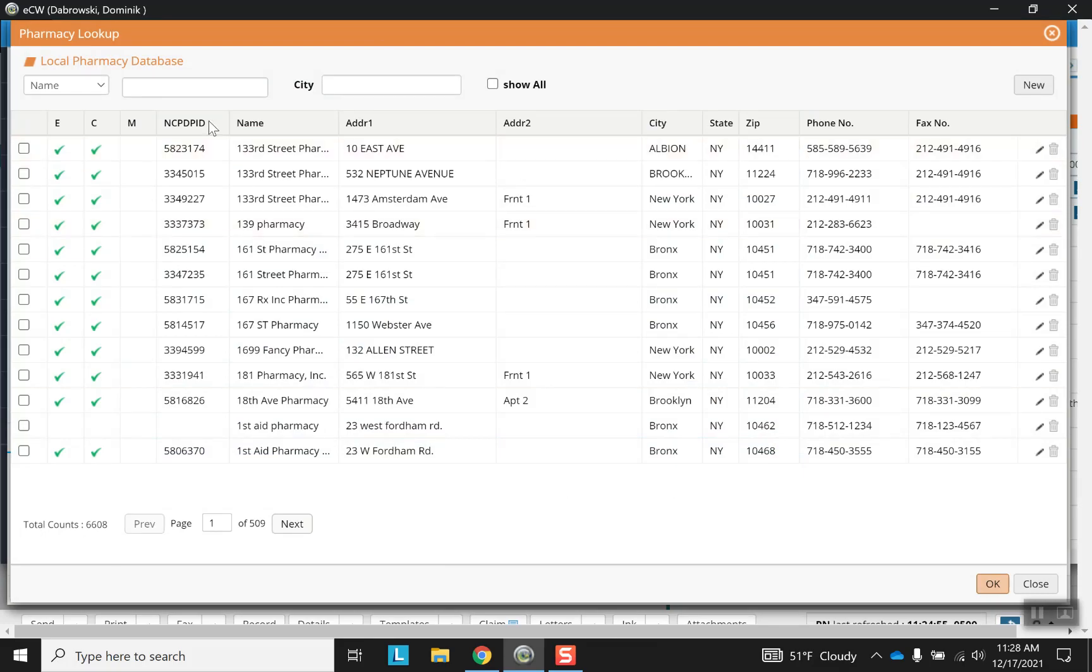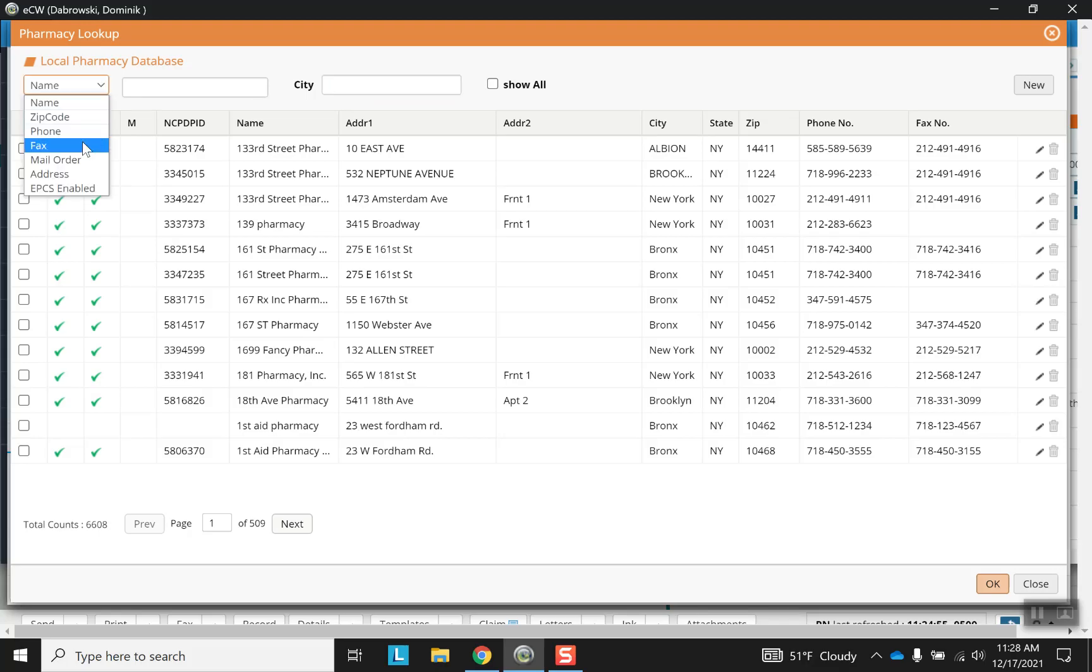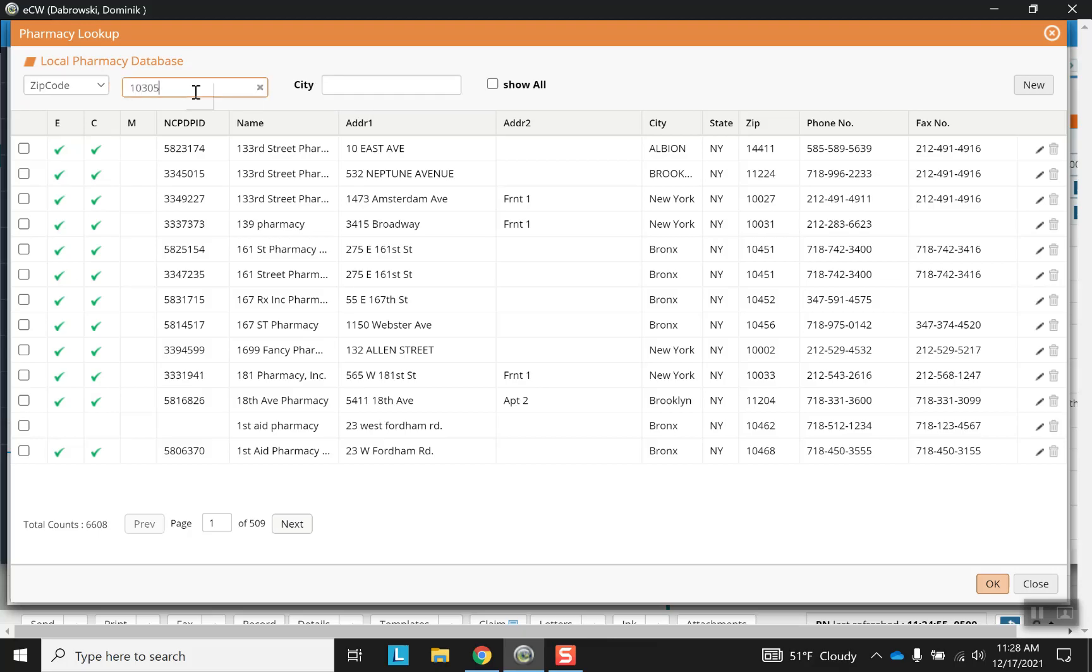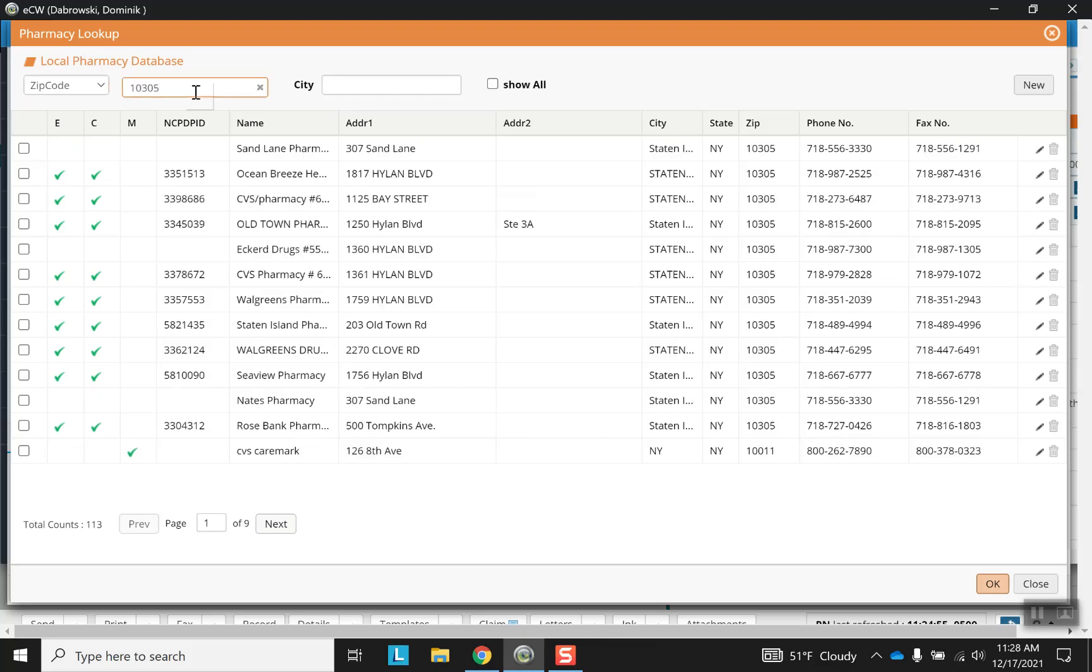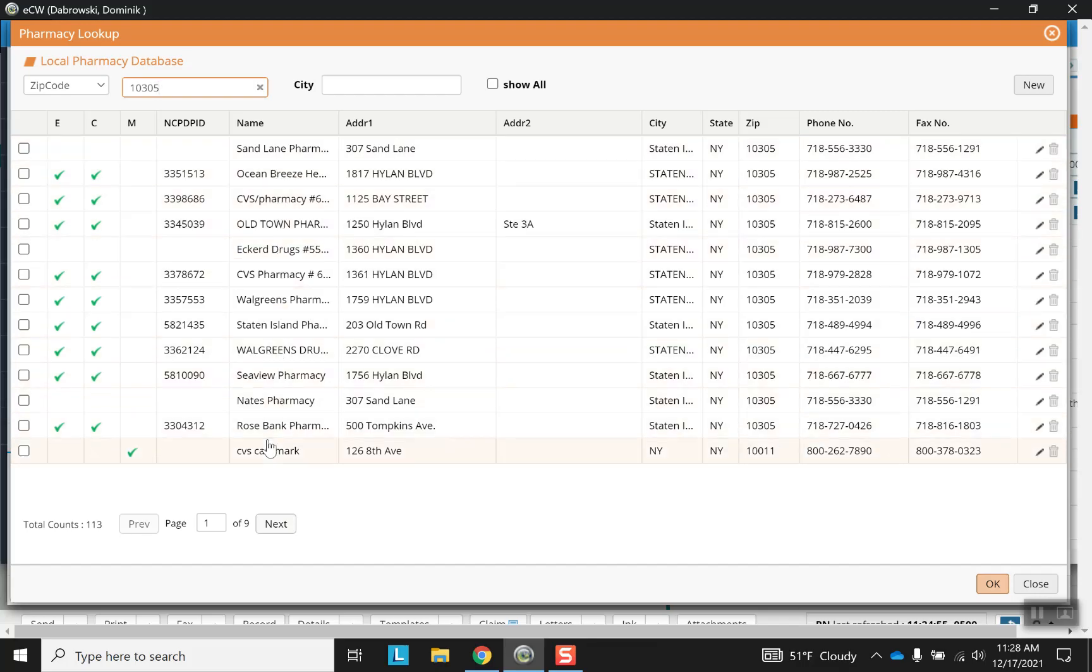And then adding has a similar format. The screen looks a little bit different, but really it's basically the same. You can search for by city. You can search by name, zip code, phone, etc. So let's just choose zip code.